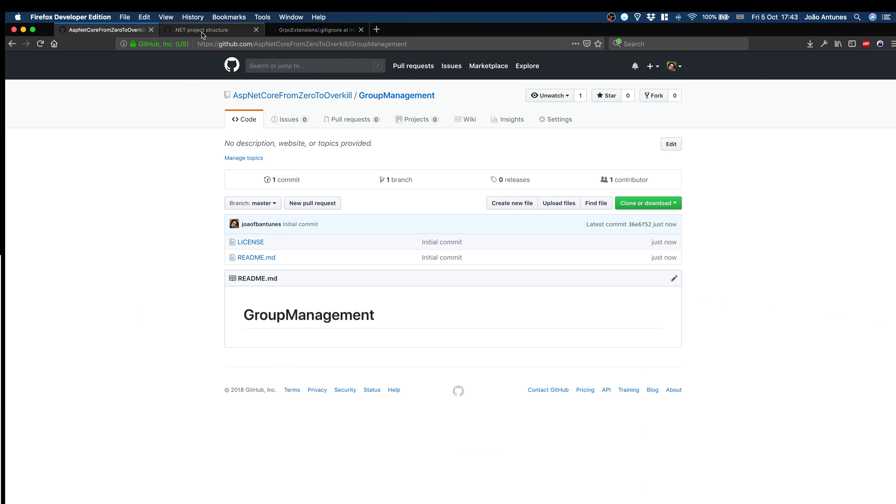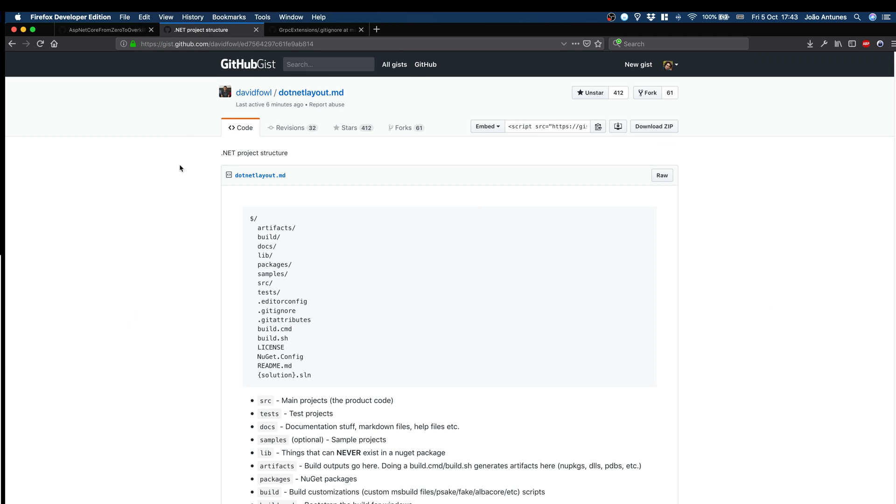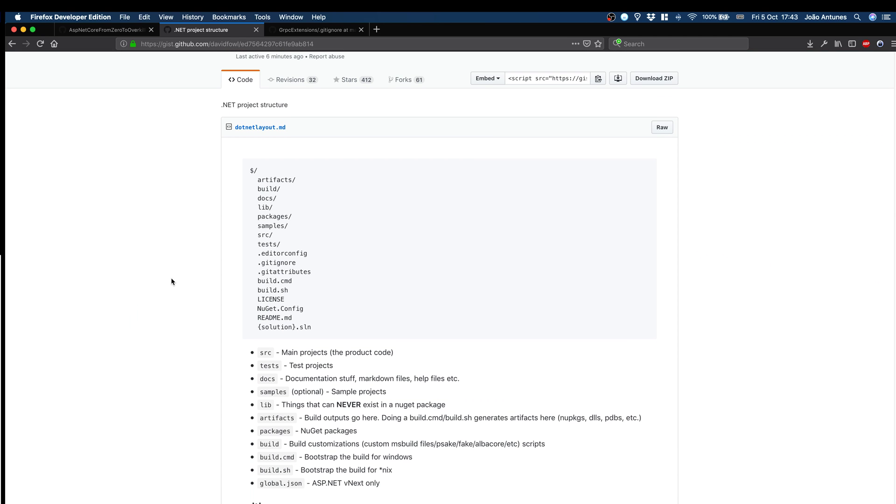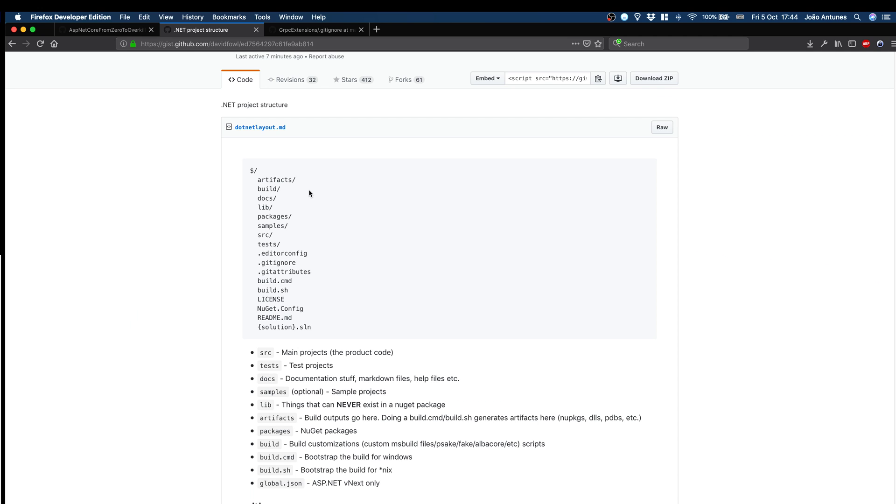I normally go with the structure that you can see here in this gist by David Fowler, .NET architect for ASP.NET Core. So, it proposes a bunch of things. Of course, it's just a proposal. You can do whatever you want, but I normally follow this because it just makes sense. In the root of the project will be the solution, the readme that's already there, the license is already there. Other things, gitignore will be there. Other things that will be added along the way.